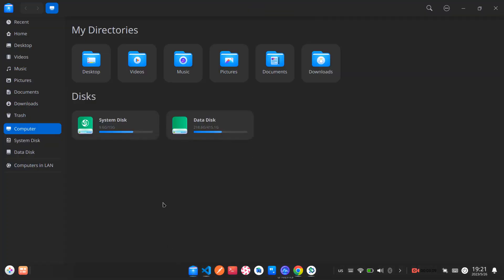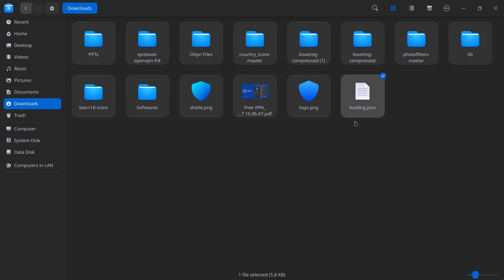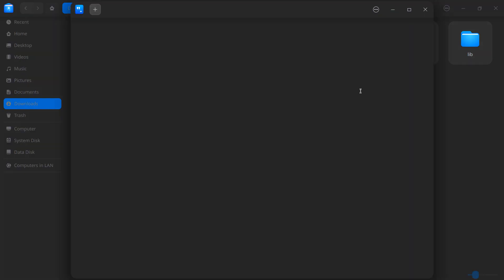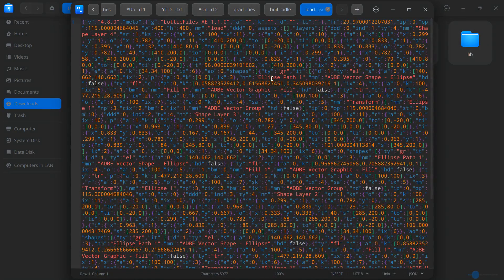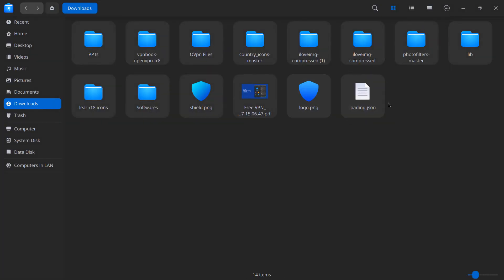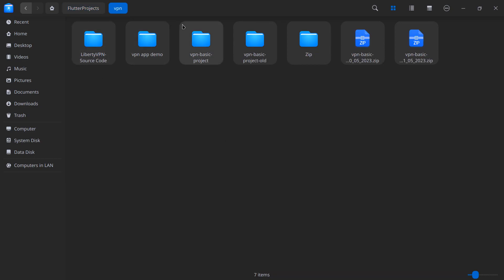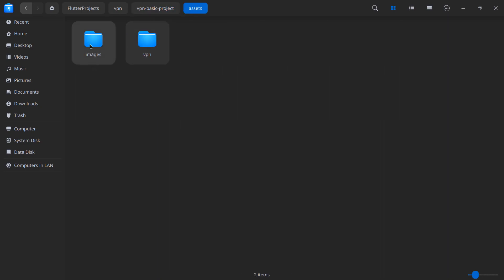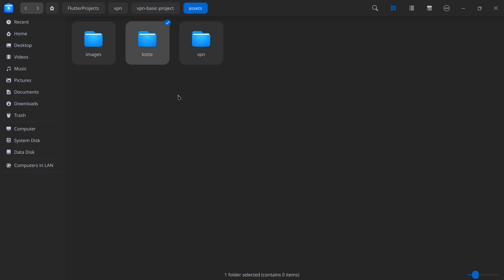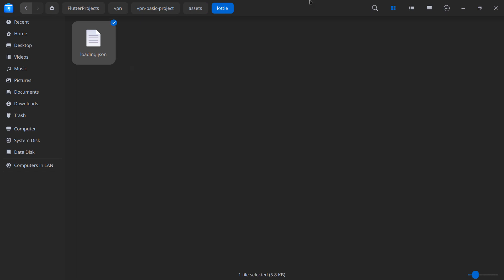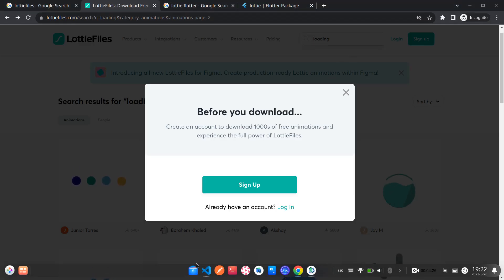In my case I have already downloaded the animation. Inside my downloads I have this 'animation_loading.json' file. If you open it, you will see there is nothing much except some JSON data and vector graphics — just ignore that. Now we want to add this animation to our application. Copy the animation file and move to the project — our VPN project. Inside the assets folder, I have an images folder; similarly I am going to create a new folder called 'lottie' to keep things separate. Inside this Lottie folder I will paste the animation.